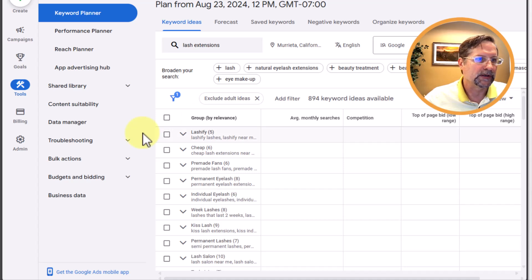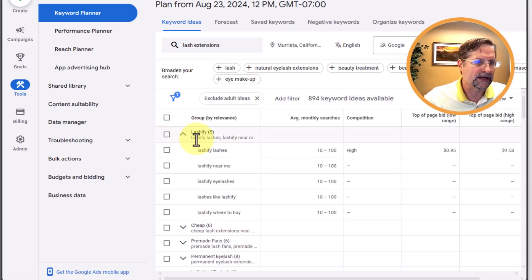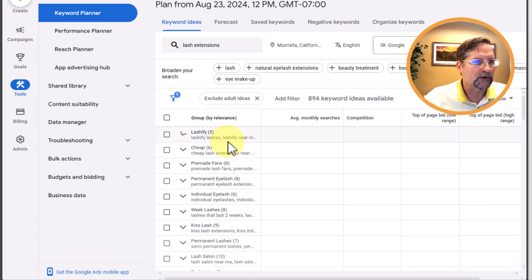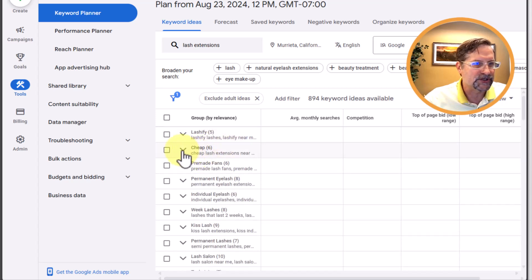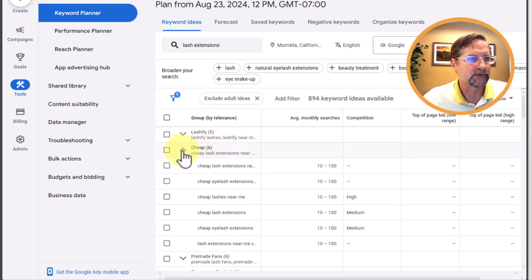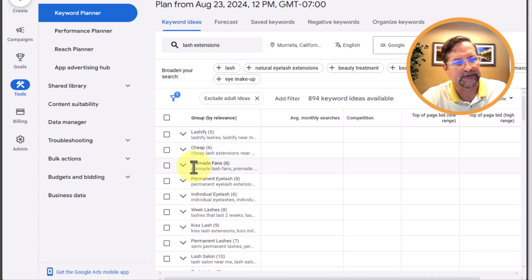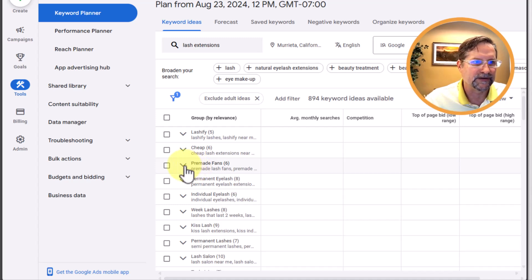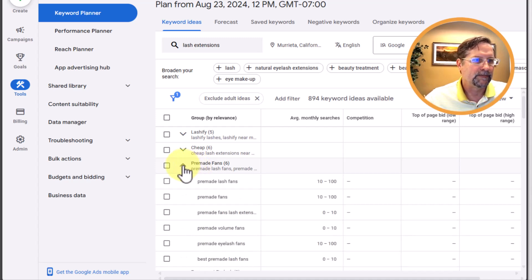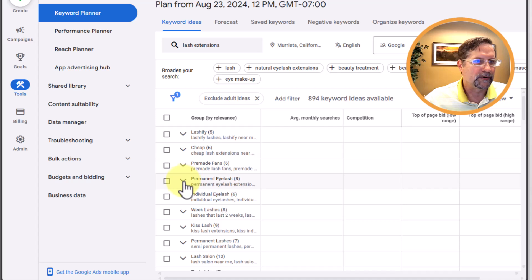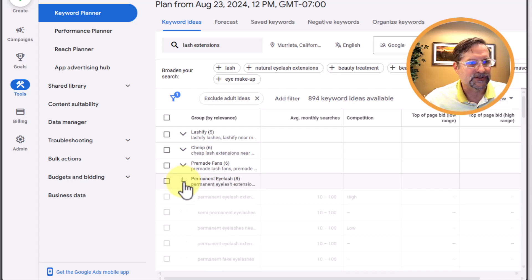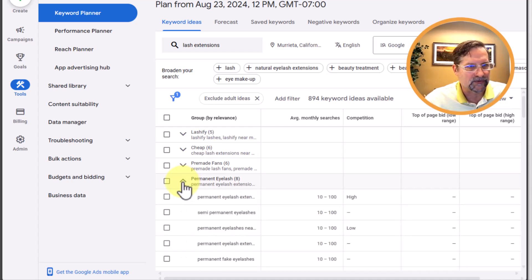We can click these open and you can see 'Lashify' keywords, keywords around the word 'cheap' — you can really start to see the concept of ad groups here. Google did it for us: 'permanent eyelashes' — all keywords related to that concept.